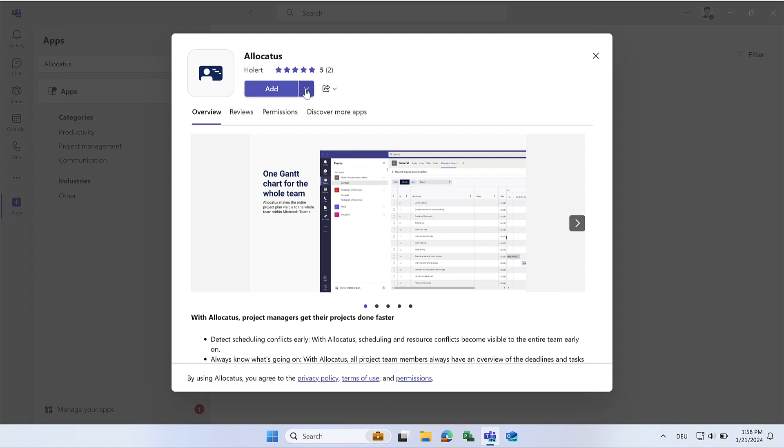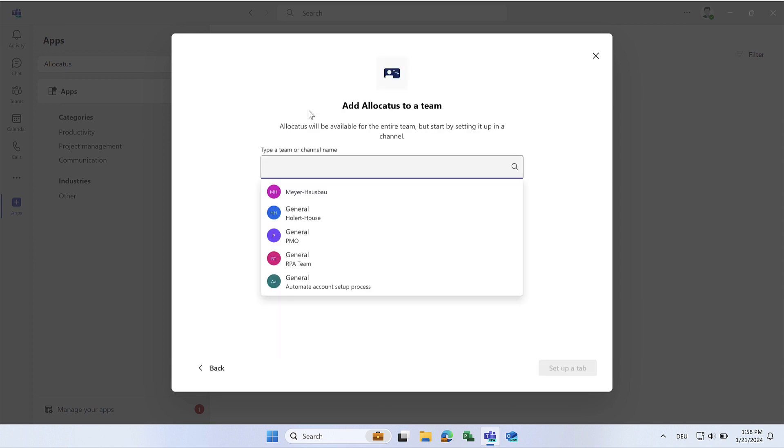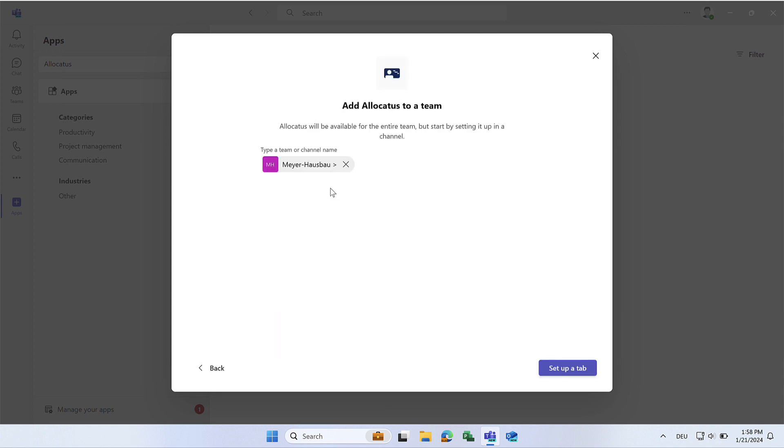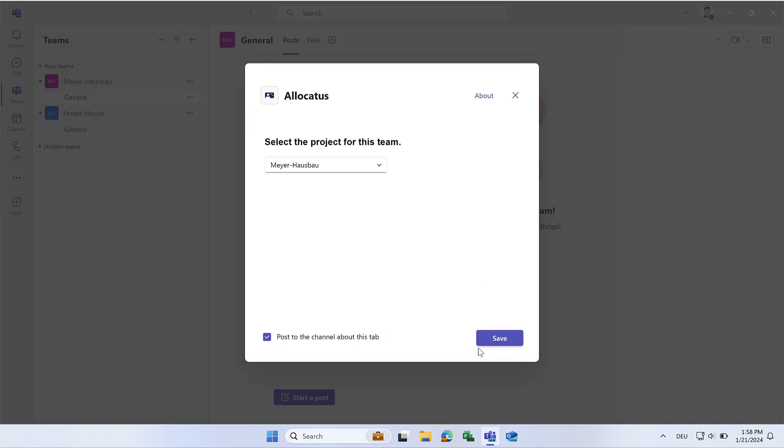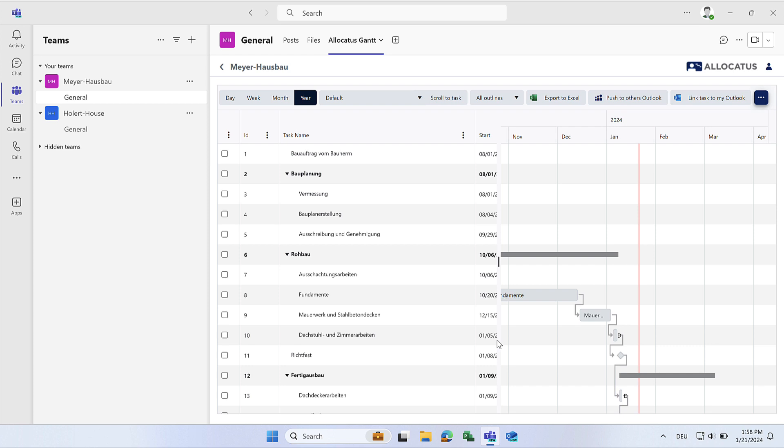Alternatively, you can add Allocatus directly to a Teams channel in your organization using the arrow. By doing so, the Allocatus Gantt tab will be added and the entire team in the channel will have access to the project plan.